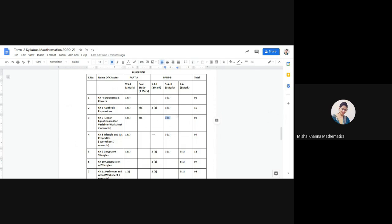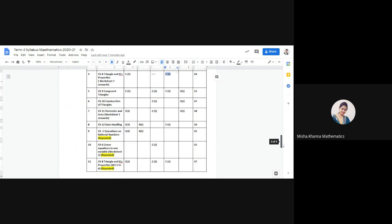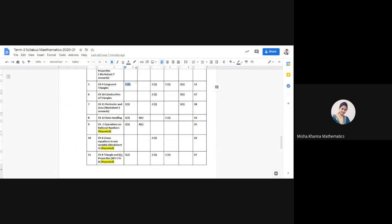From Triangles and its Properties from Worksheet 7 onwards, you will have one 1-mark question and one short answer type 2 question. From Congruent Triangles, you will have one 1-marker, one short answer type 1 question, one short answer type 2 question, and one long answer type question. From Construction of Triangles, you will have one short answer type 1 question and one long answer type question. From Perimeter and Area from Worksheet 5 onwards, you will have one 1-marker, one 2-mark question, and one long answer type question of 5 marks.